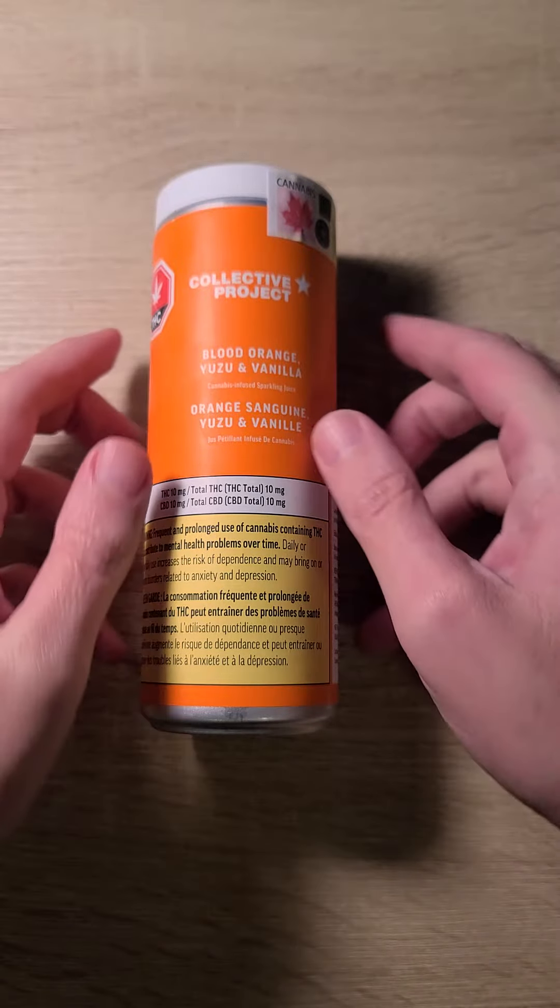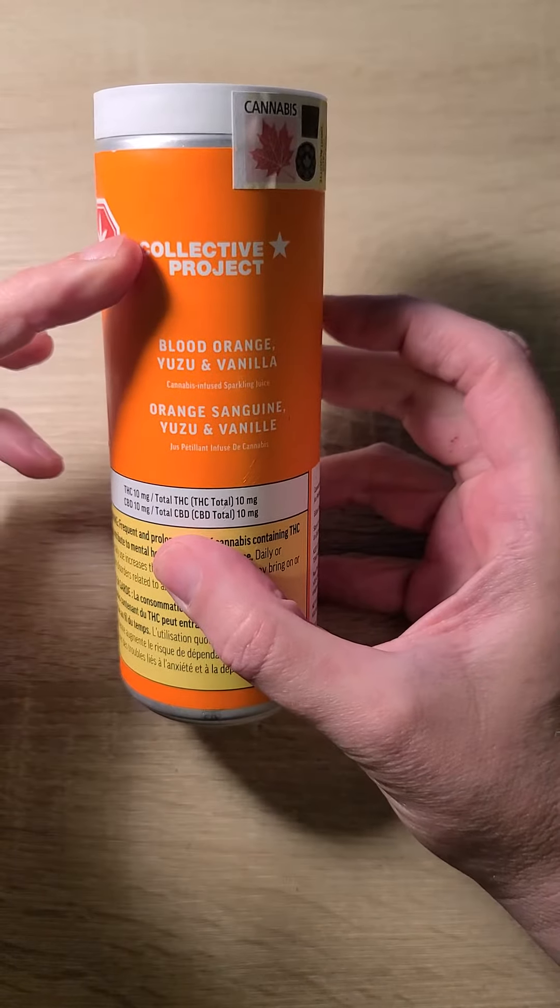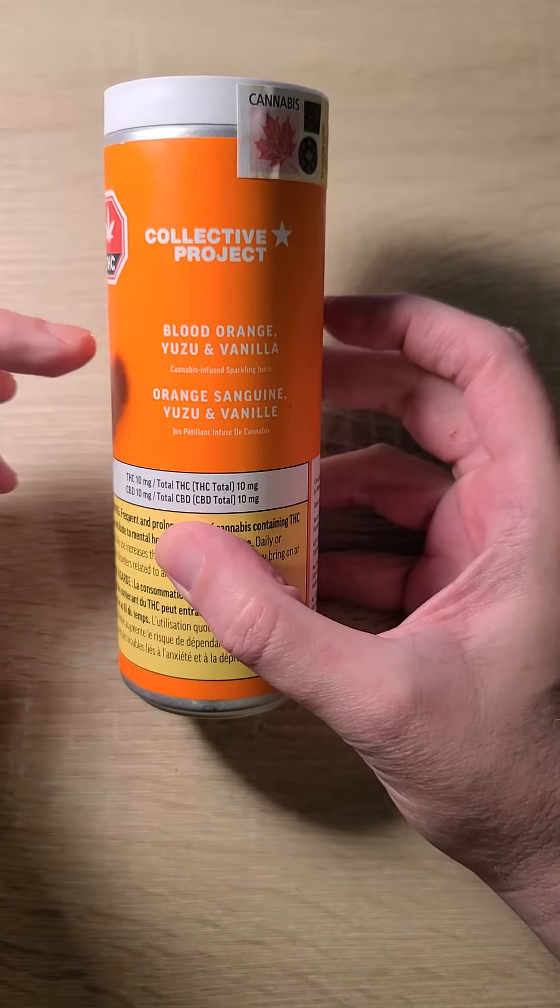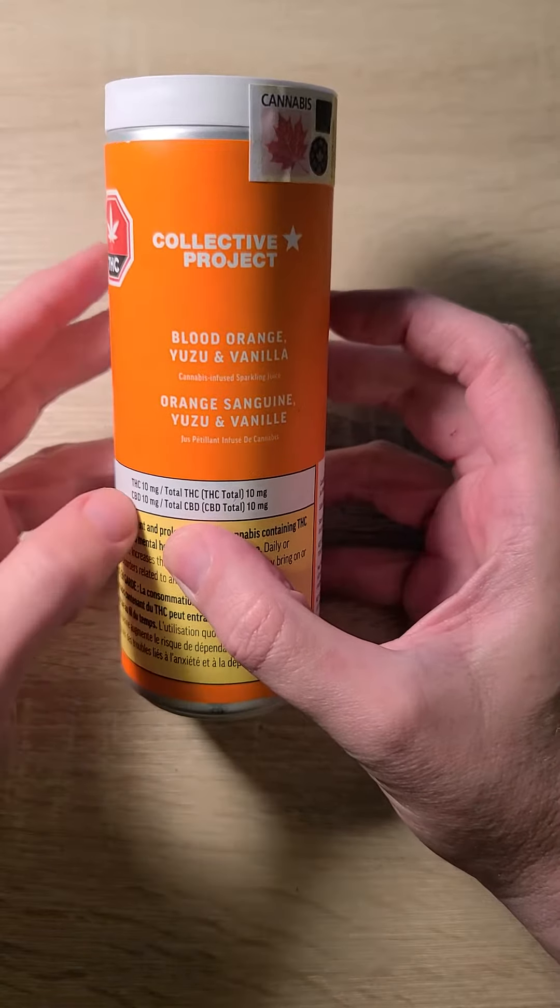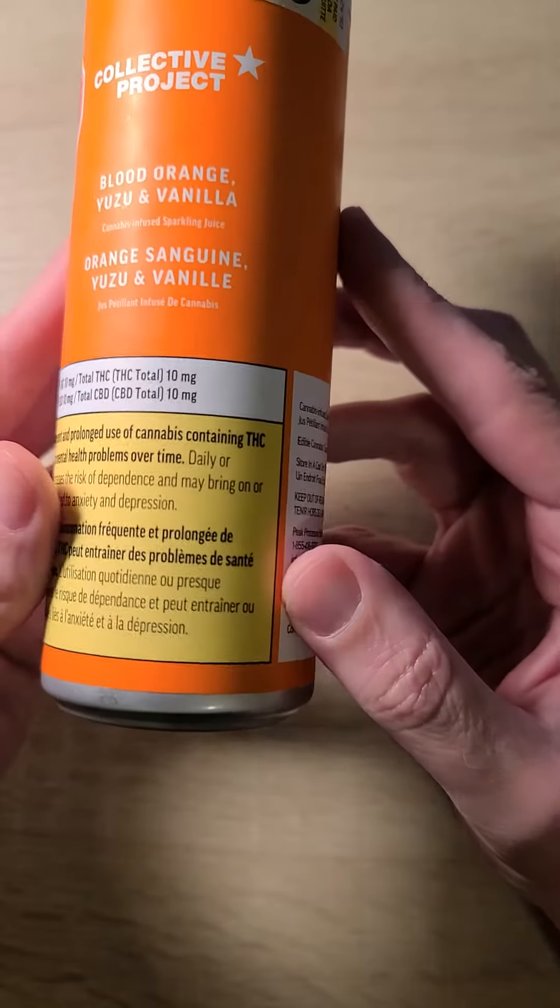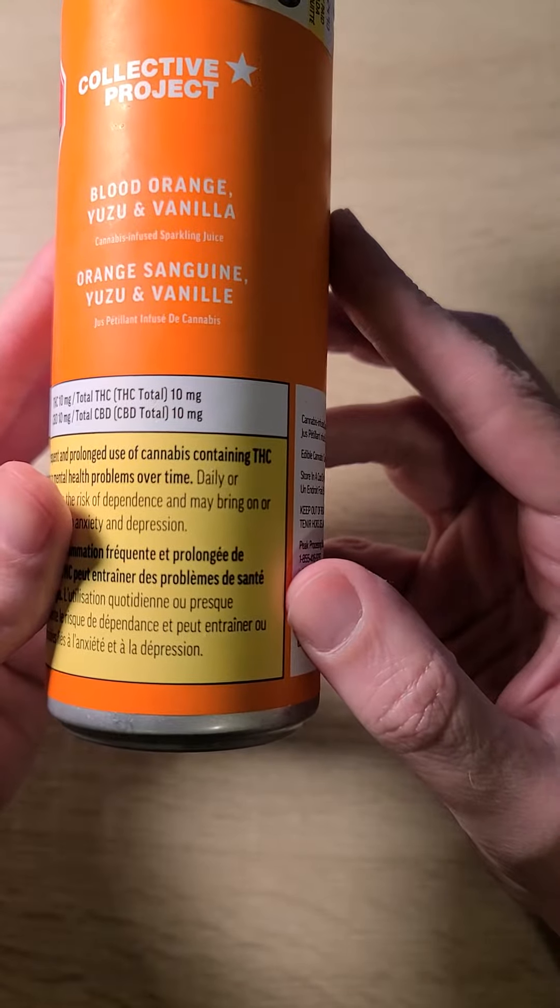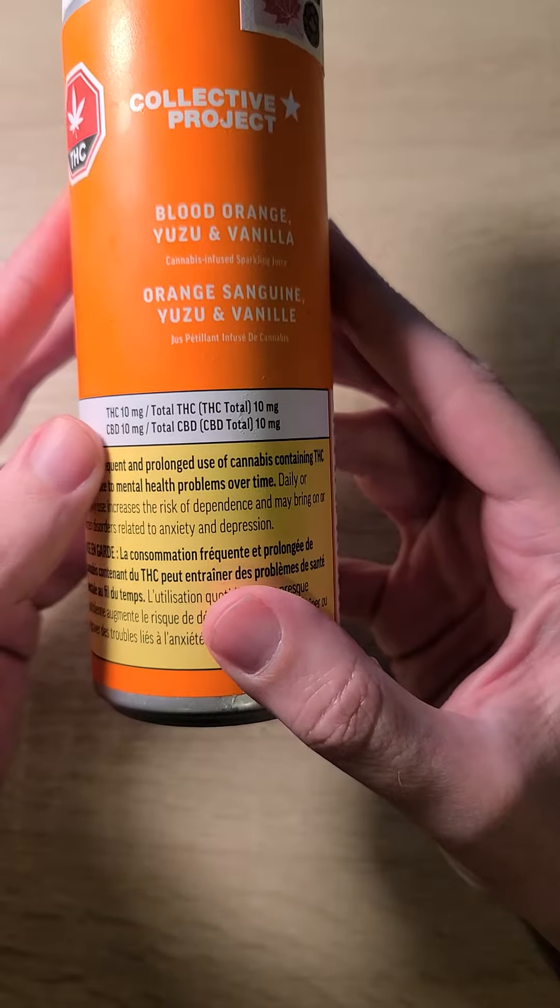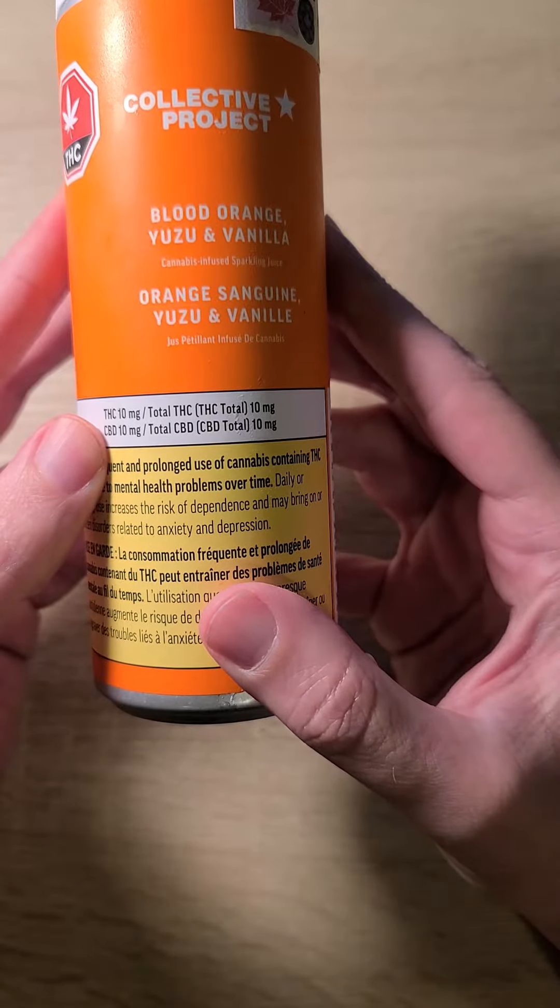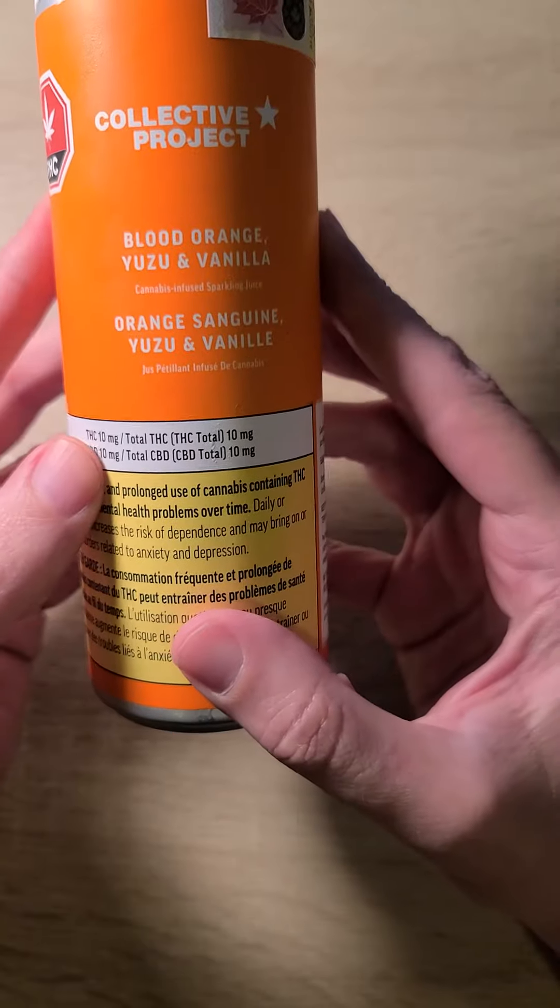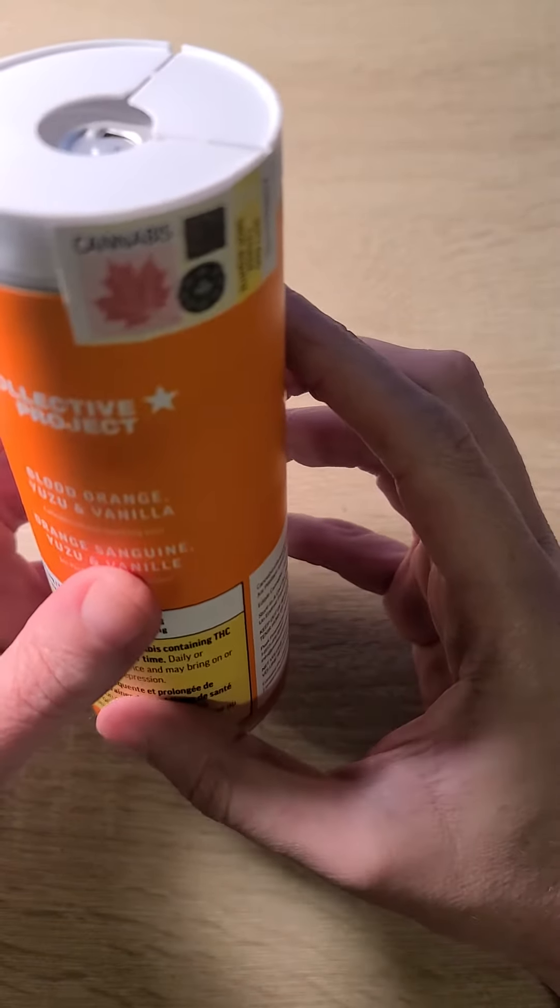So today what I have here is Collective Projects Blood Orange Yuzu and Vanilla flavored drink. And as you can see here, it's 10 milligrams of THC and it's also 10 milligrams of CBD. So this gives you kind of the best of both.